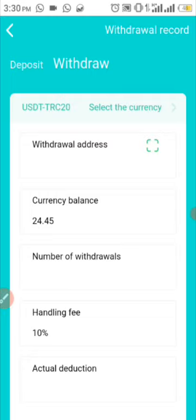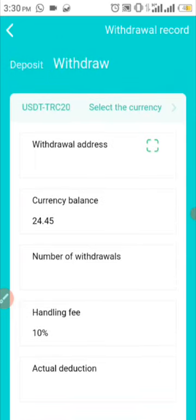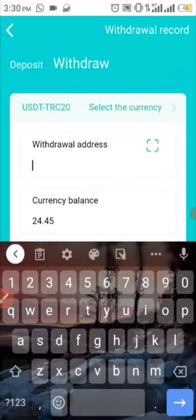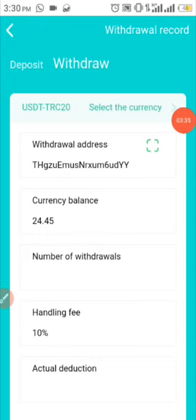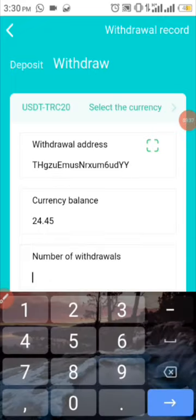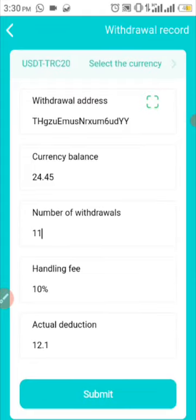You cannot withdraw your bonus 10 USDT. I just want to withdraw 10 USDT, so seeing there's a 10% handling fee I'm going to withdraw a total of 11 USDT. I'll paste my wallet address which I've already copied from my Binance, then I come over here and type 10 — it will automatically add a handling fee of 10%, that is 1 USDT — and then I press Submit.